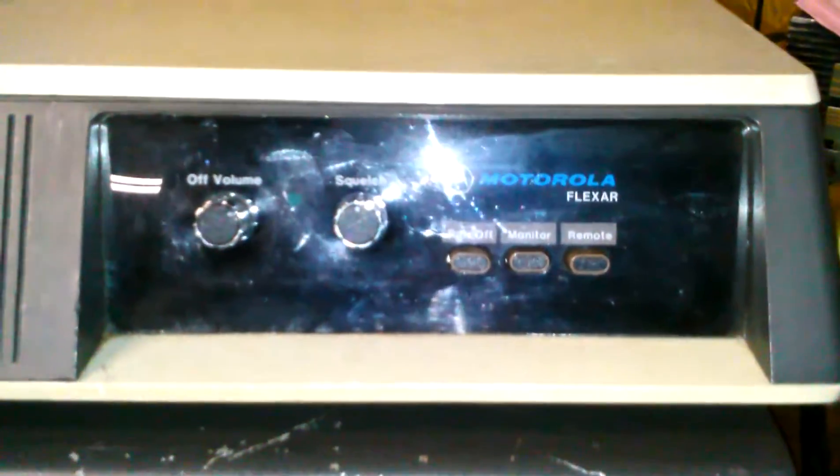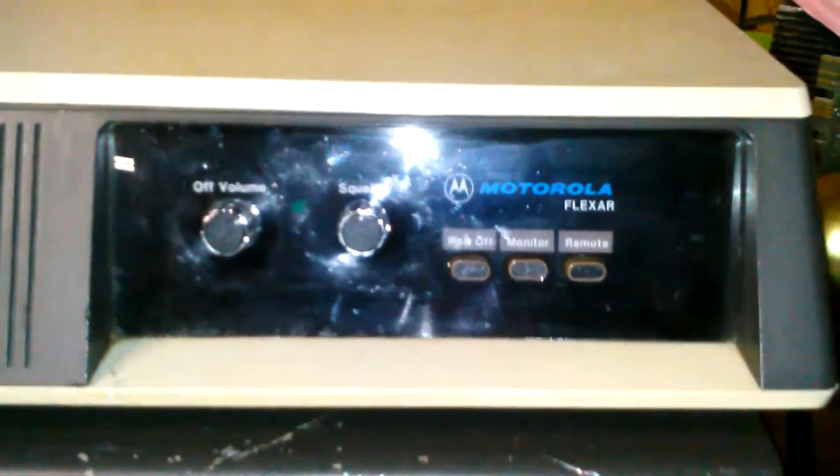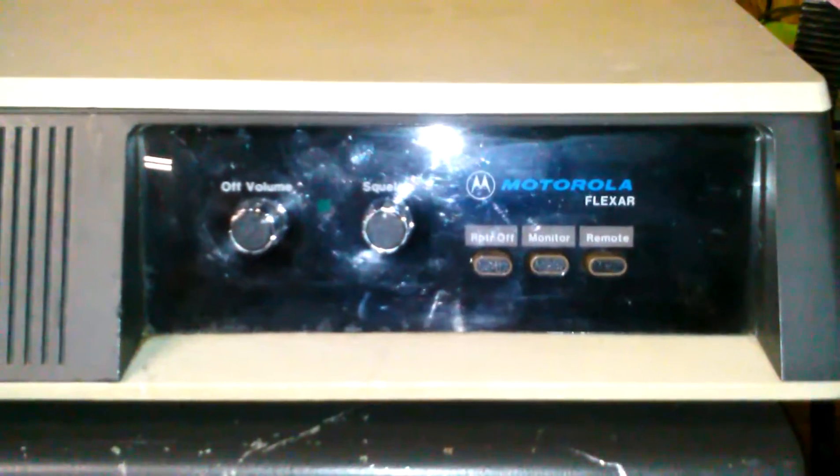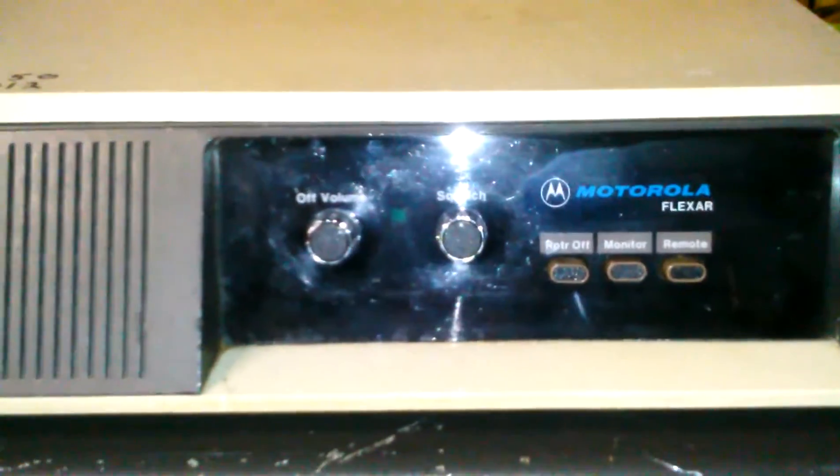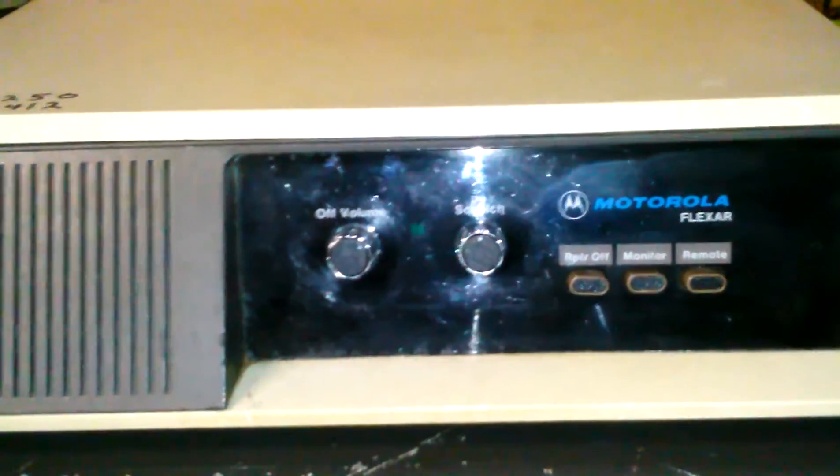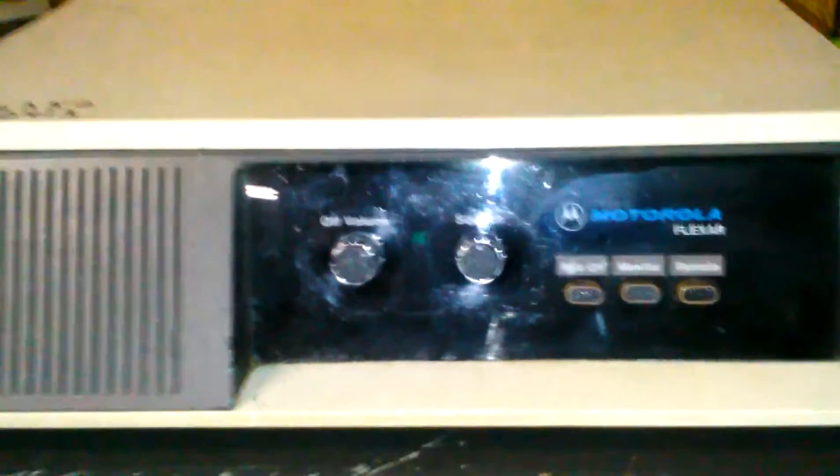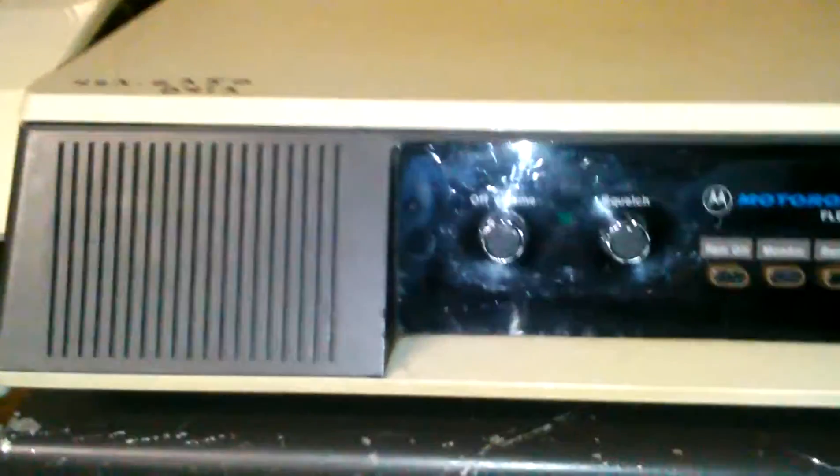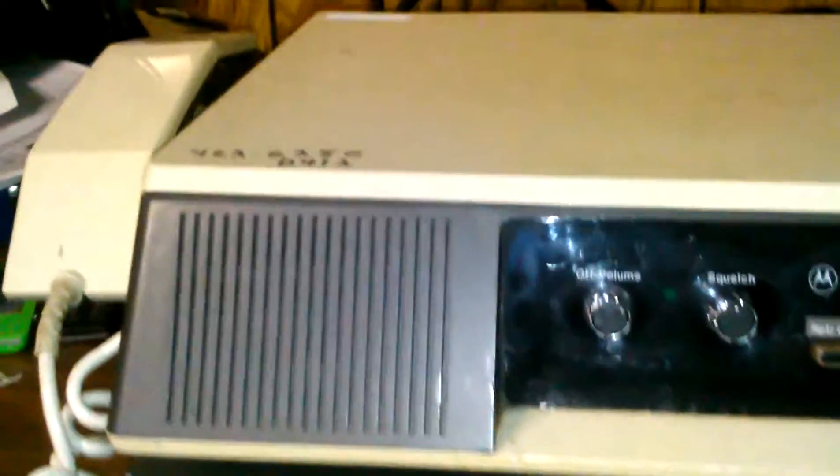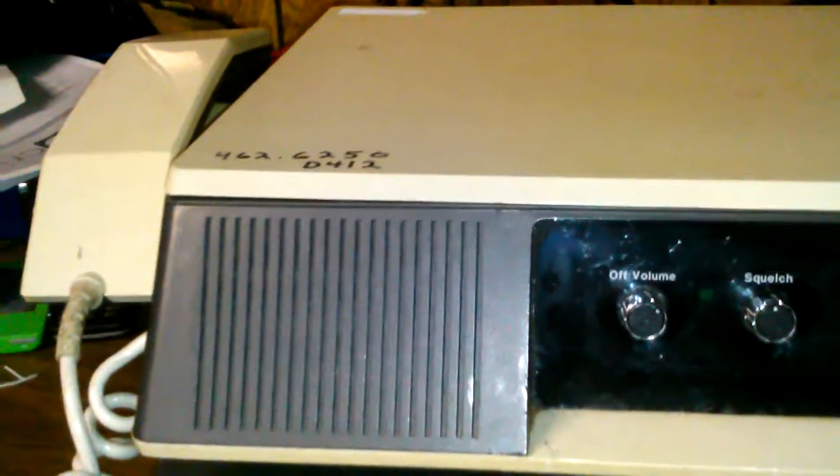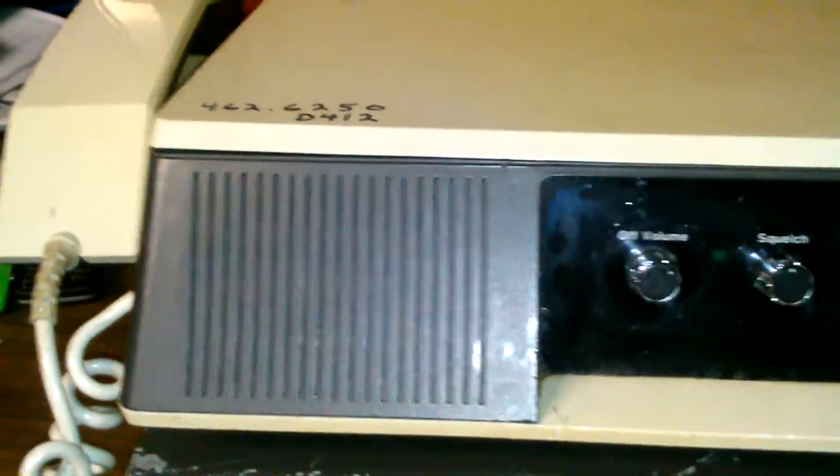Well, it's a bit of a relic - a Motorola Flexar UHF base station repeater. That's the radio, your handset right there. There's the frequency and tone on top, there's the receiver at the bottom of the duplexer, transmitter is in top.